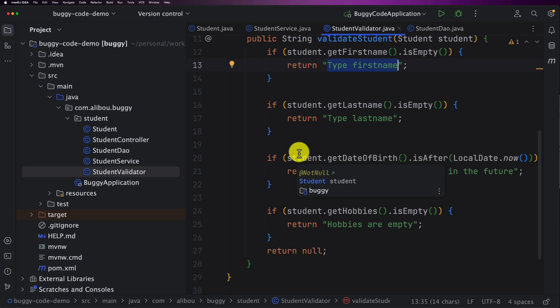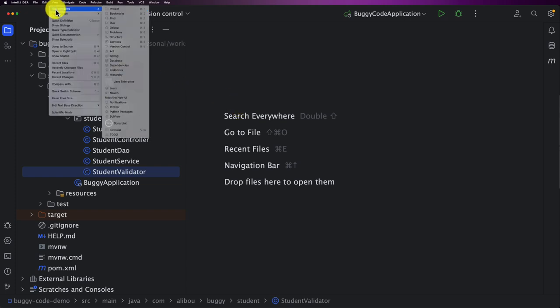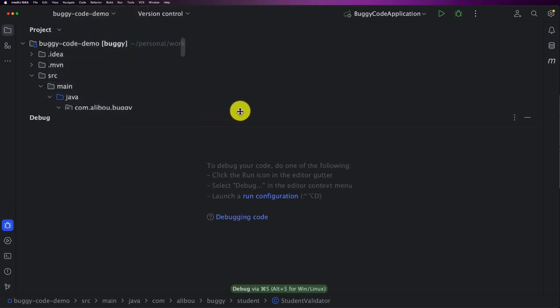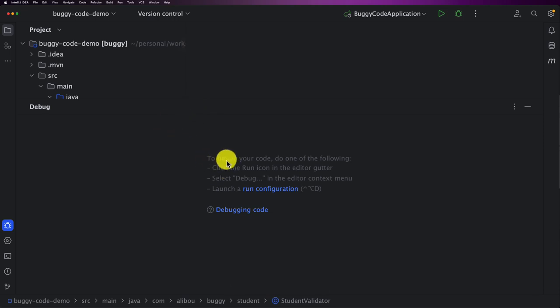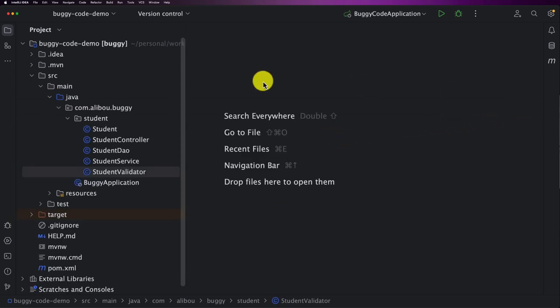Now let's see how to start a debug session using IntelliJ. If you go to the View menu, then Tool Window, you'll find a menu called Debug. Open it and you'll see a pop-up explaining the options: click the run icon in the editor gutter, select Debug from the editor context menu, or launch a run configuration to start a debug session.